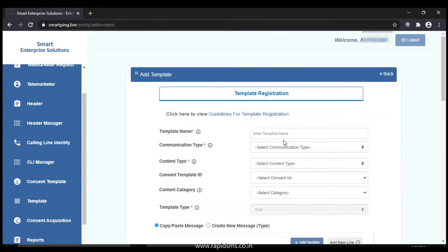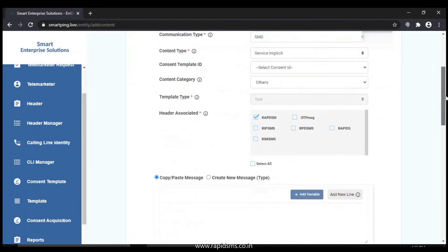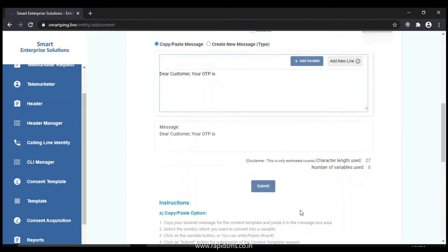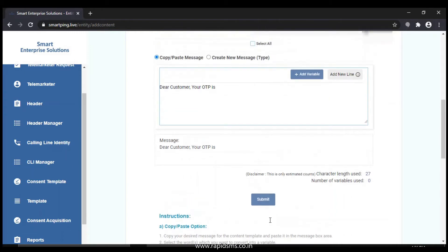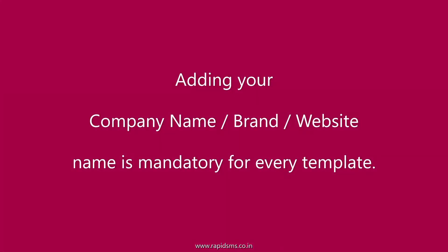Now let's add one template. Select appropriate options for the template type, then type your message and use variables as per the given format. It is mandatory to add a company or brand name in each template for recognition of the sender.